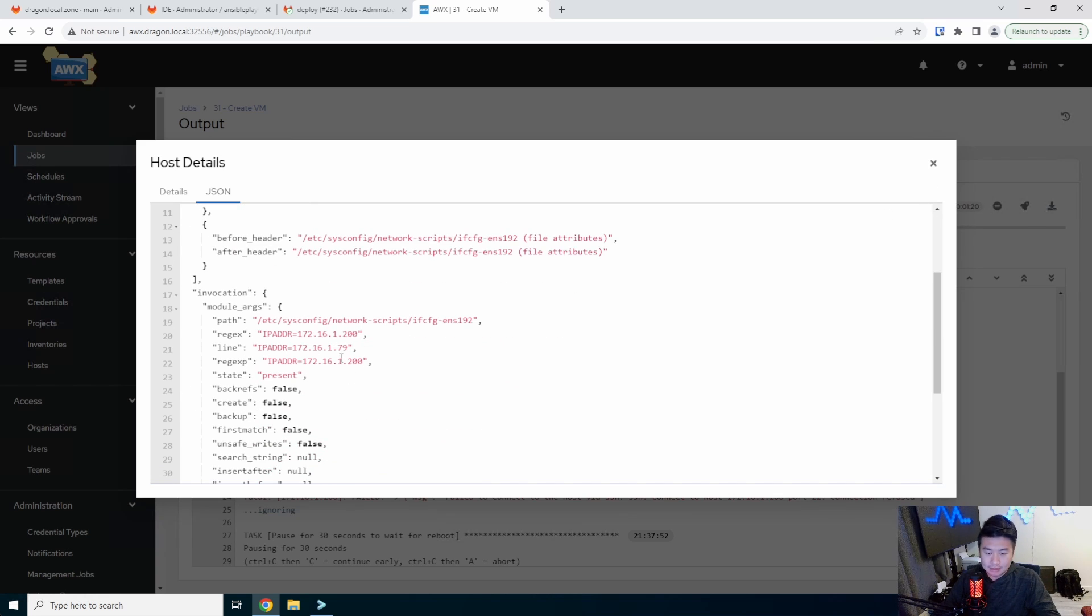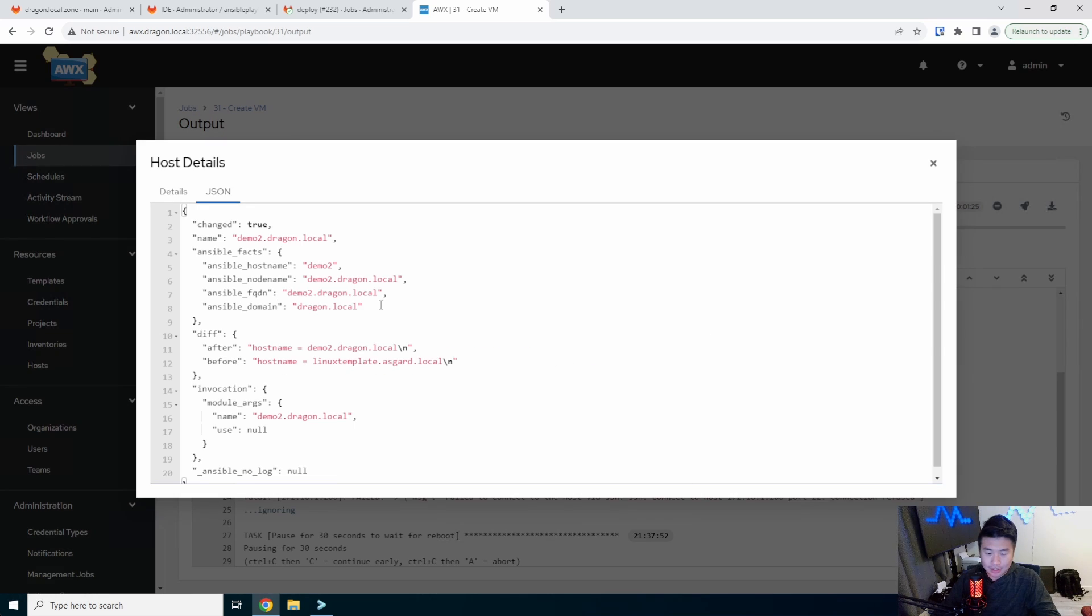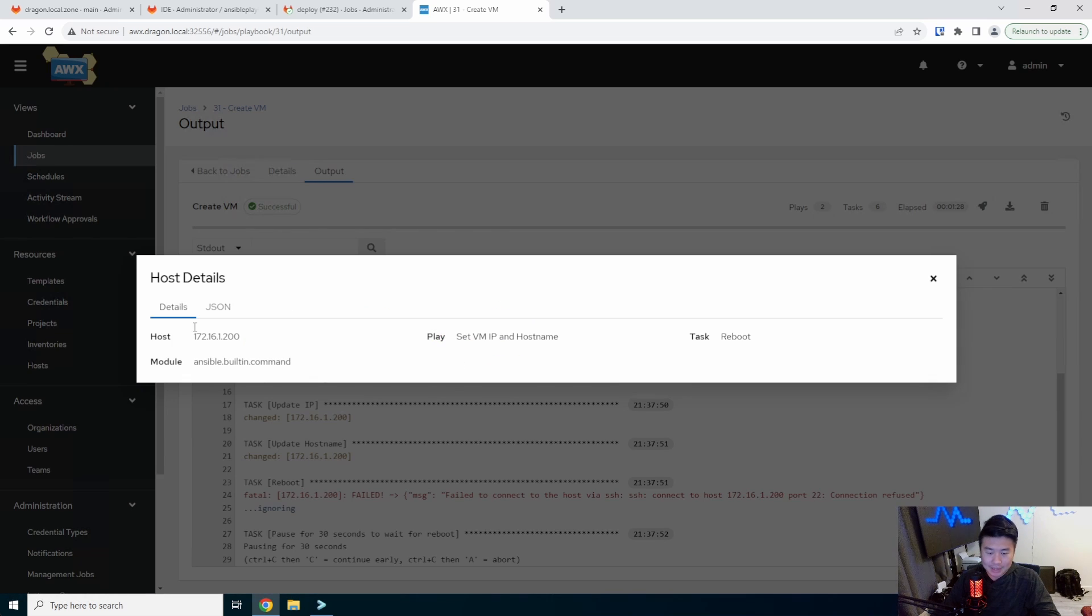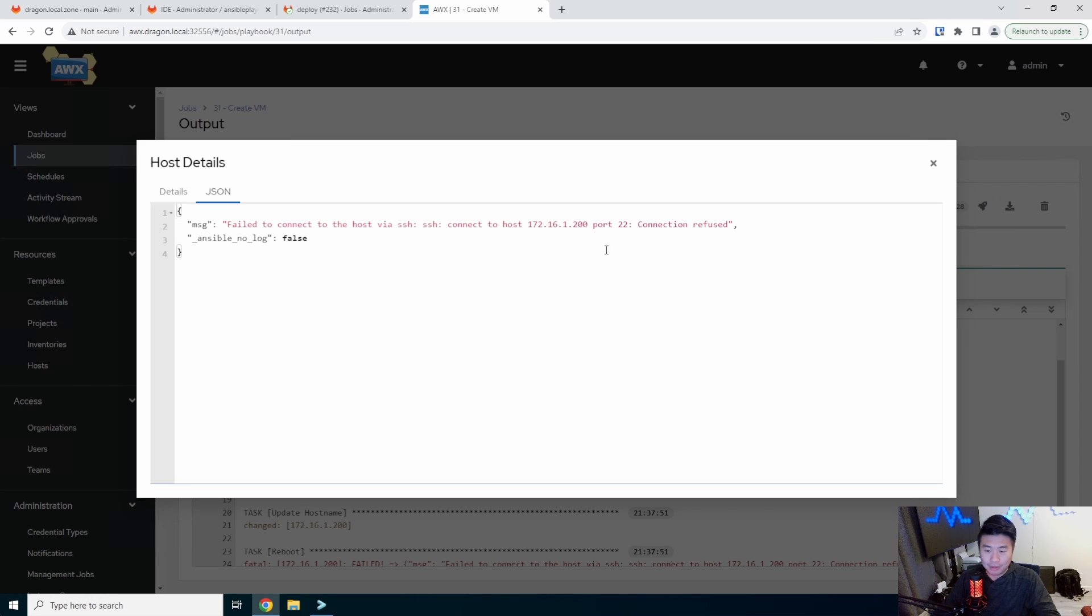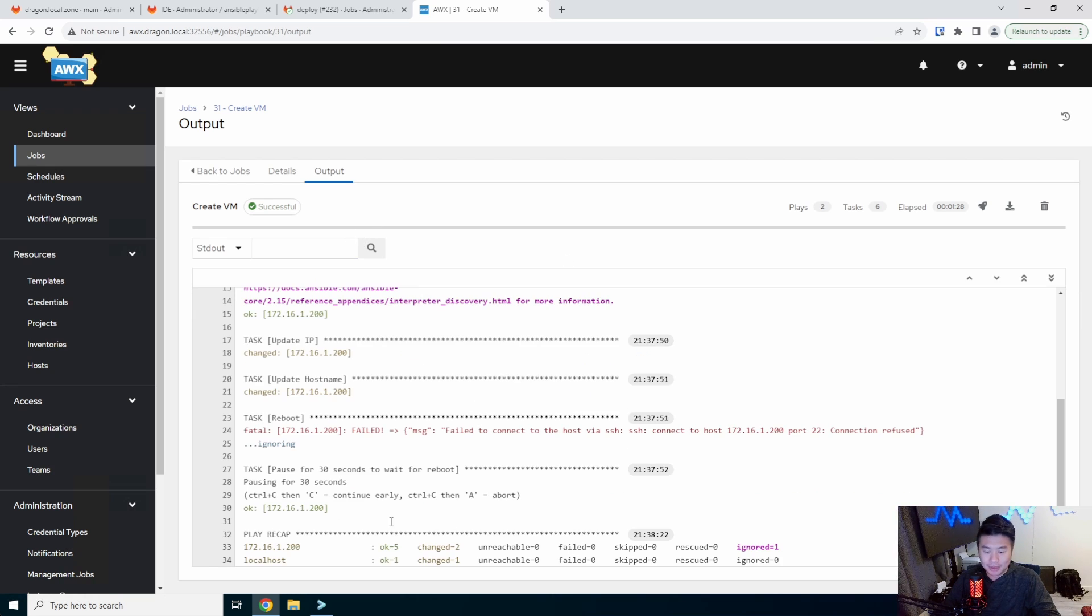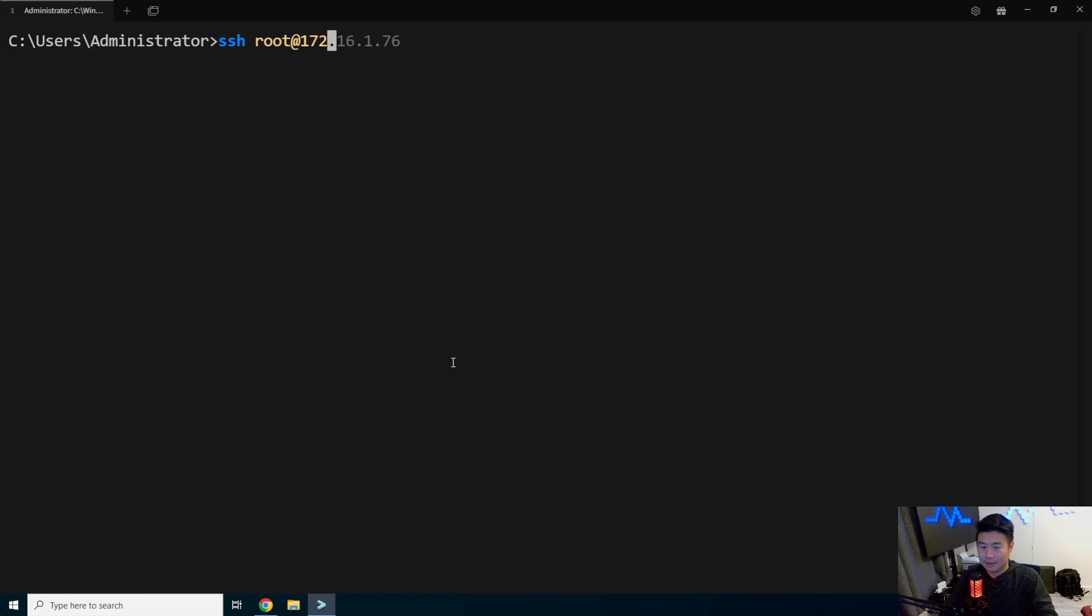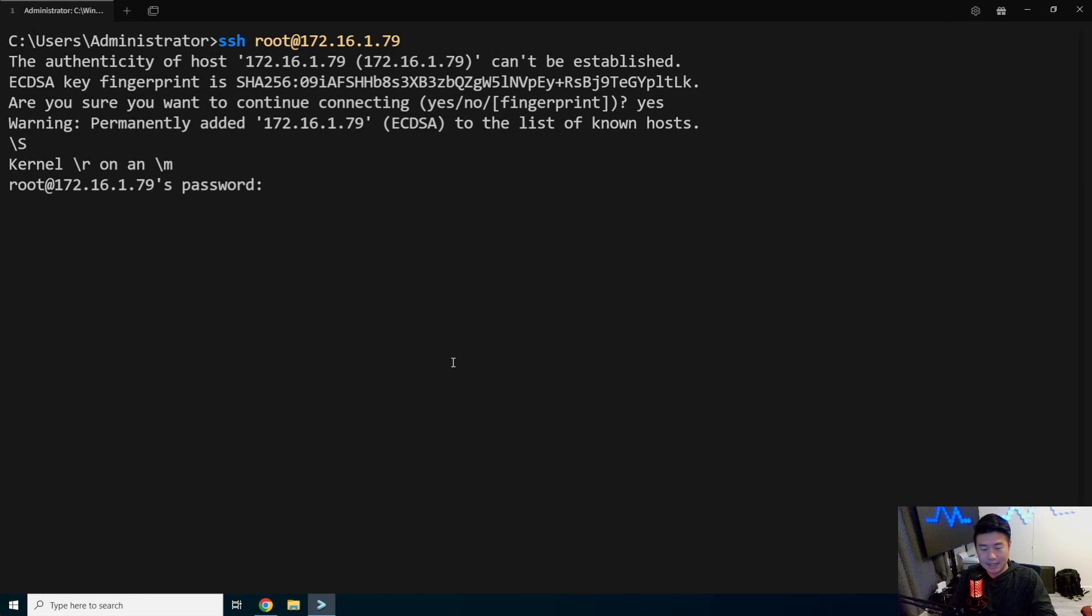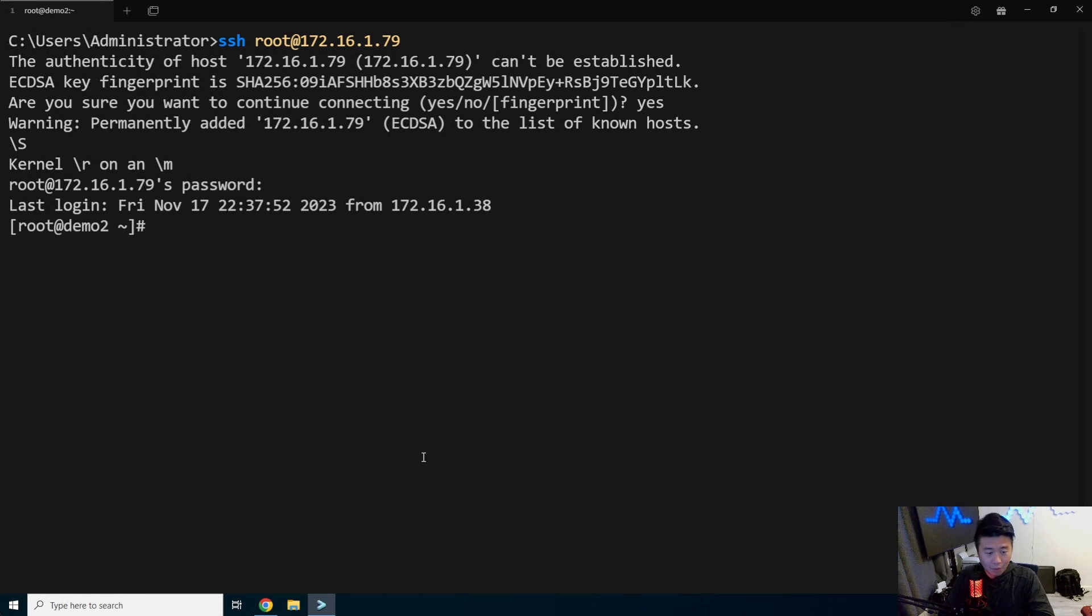And updated the host name so that it should actually also be demo two dot dragon dot local. So as I was saying, this will always fail because it will expect it to reboot back to this IP, but it's not going to. So that is expected. And then you can see it's going to pause for 30 seconds to wait for everything to reboot. So it doesn't actually verify that it rebooted correctly, but what we can do is we can actually log in, let's say 16.79 in here. So we can see that the host is up and we can see that the host name is demo two.